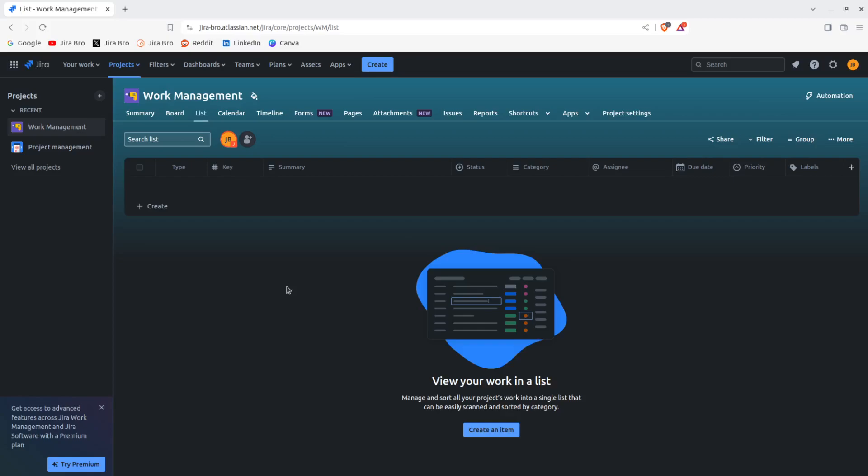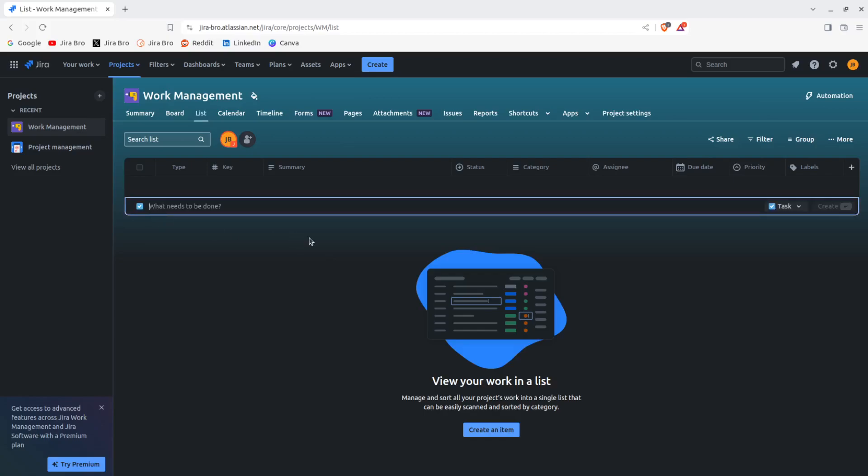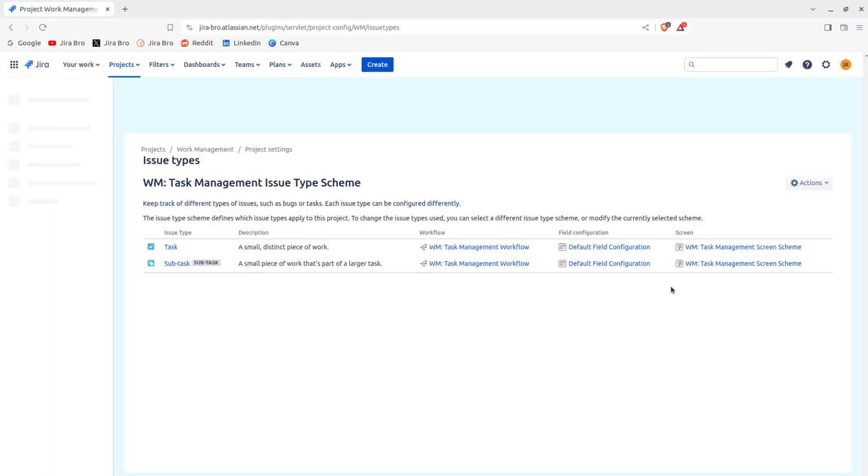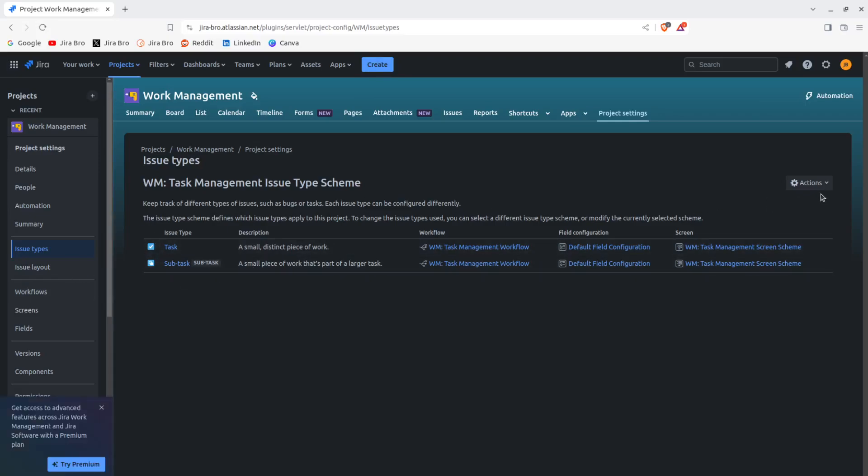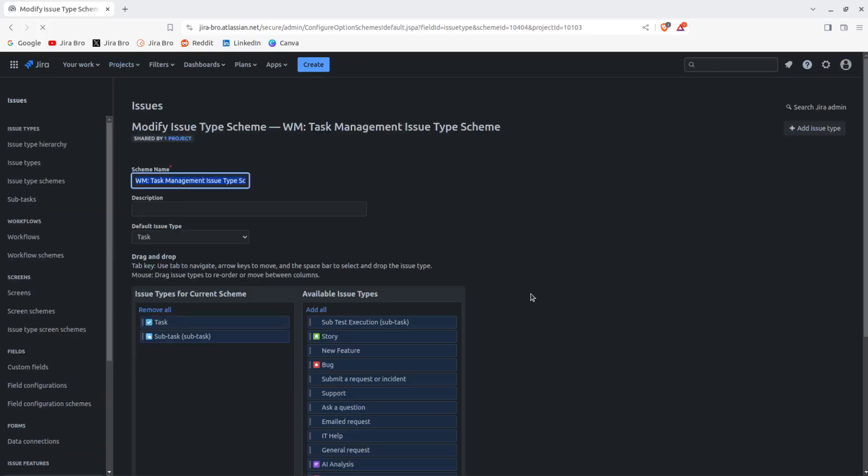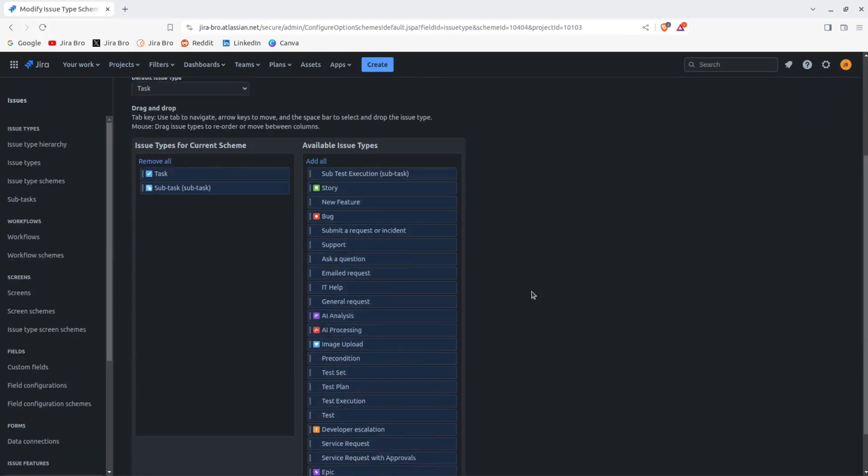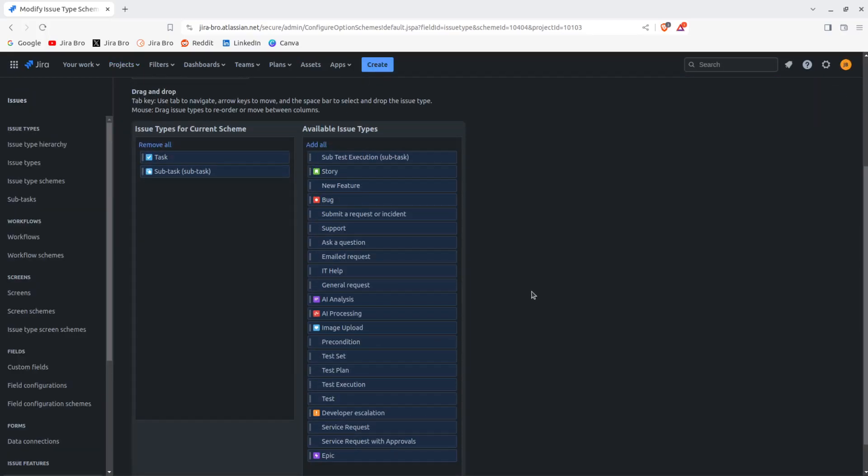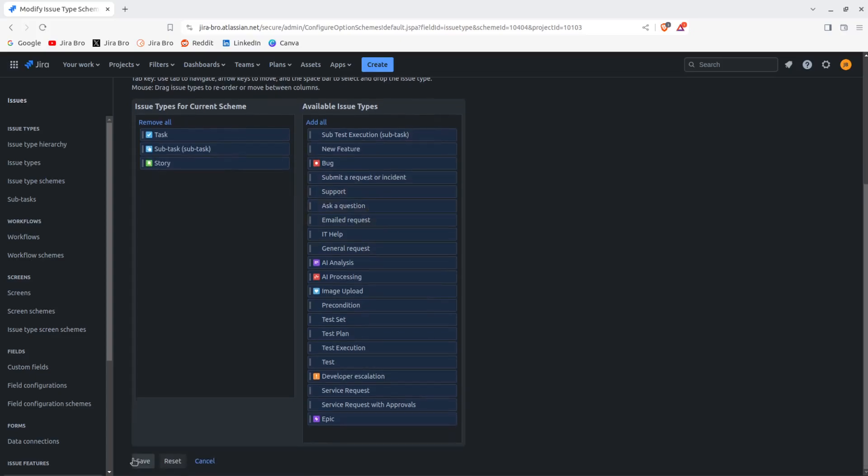But our focus today is going to be on lists. As you can see within a list itself, it kind of reminds you of having columns within a database. So in order to create your item here, first of all as you can see you have a task within a list. Now I can go ahead and I can manage the types in here. I can go and I can change if I want. I can edit the issue type and I can go ahead and say look, I want to have a story here as well. I'm going to save it.